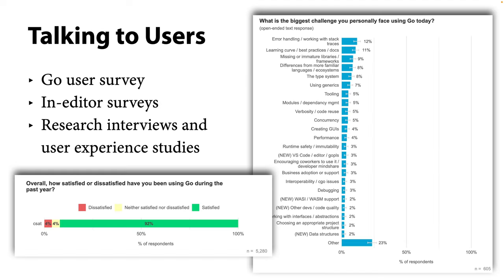The best source we found is to gather actual data and make it the shared information we use. For Go, we have many potential sources. One is talking to Go users — there's the Go User Survey, which we've done every year since 2016 and recently started doing twice a year. For many years, the most common problems were the lack of dependency management and generics, and we used that to prioritize Go modules and then generics. We also run surveys inside VS Code using the Go plugin, and conduct research interviews and user experience studies throughout the year.